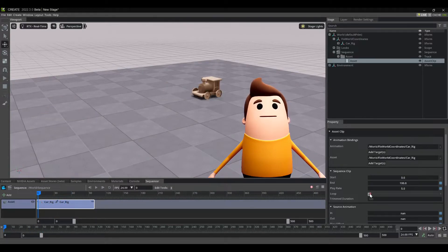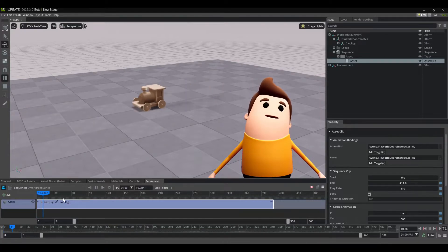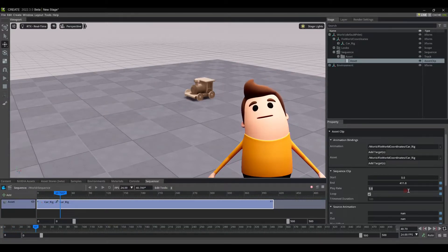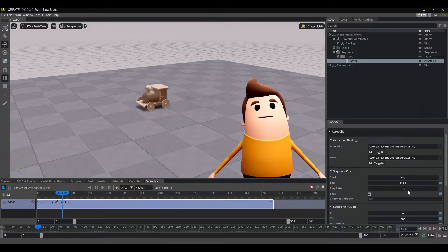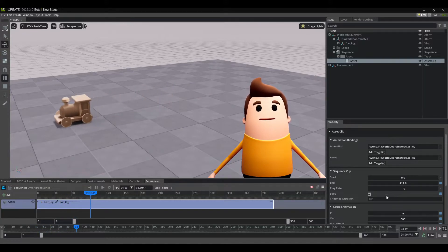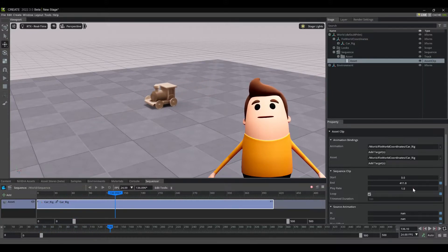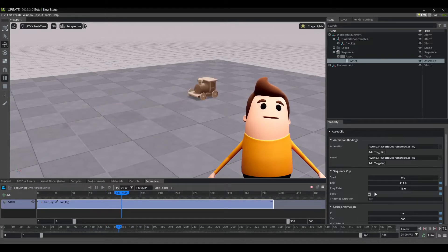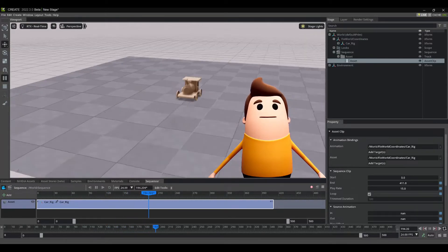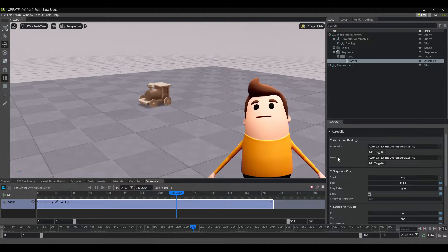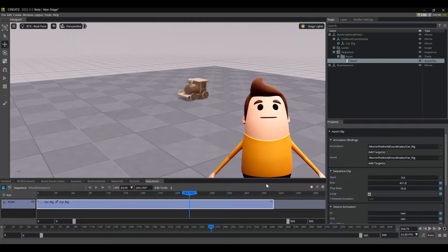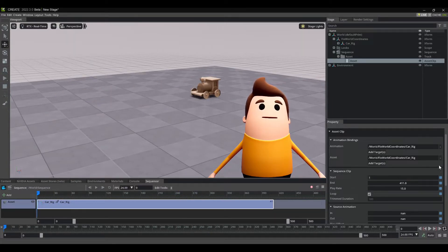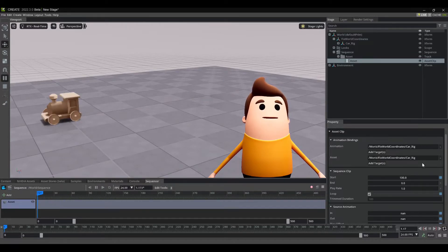You can also use this loop function. So if you drag out this end handle here and extend it out and then you press play again, you can see that the animation just loops endlessly. So if you have, for instance, a flag waving in the wind or you have any kind of tree swaying in the wind, whatever it is, any kind of asset where you have a looped element, this is really great to quickly be able to loop that.